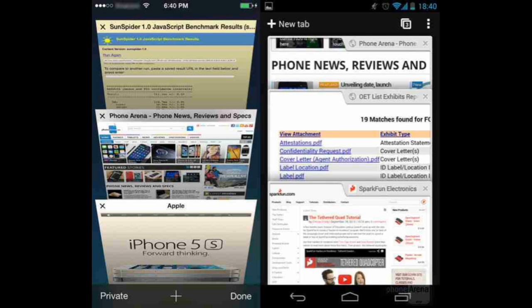For internet browsing, Chrome on Android 4.3 and Safari on iOS 7 are both ideal for surfing the web. However, I wish Chrome had Safari's Reader Mode, which strips unnecessary content from a web page, leaving only the article text and some images for easier reading.